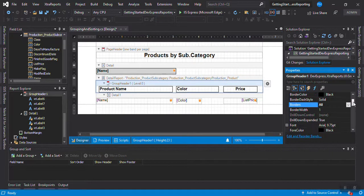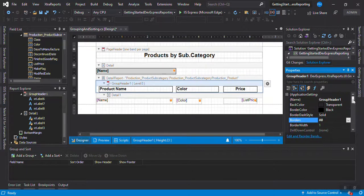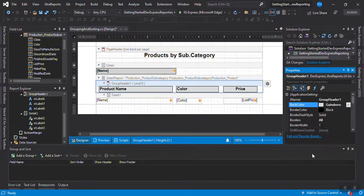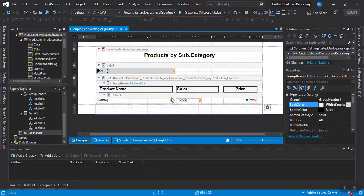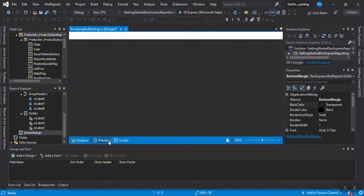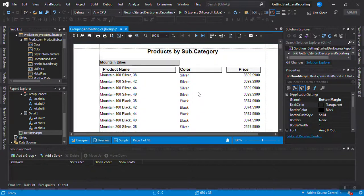I'll set Border All on the group header and set the BackColor. Currently it's transparent — I'll set it to White Smoke, just slightly different from the other band to make a visual distinction. In the preview we can see this title appears — Mountain Bikes — and inside it we have the column headers. Each time the product category changes, this title prints again.